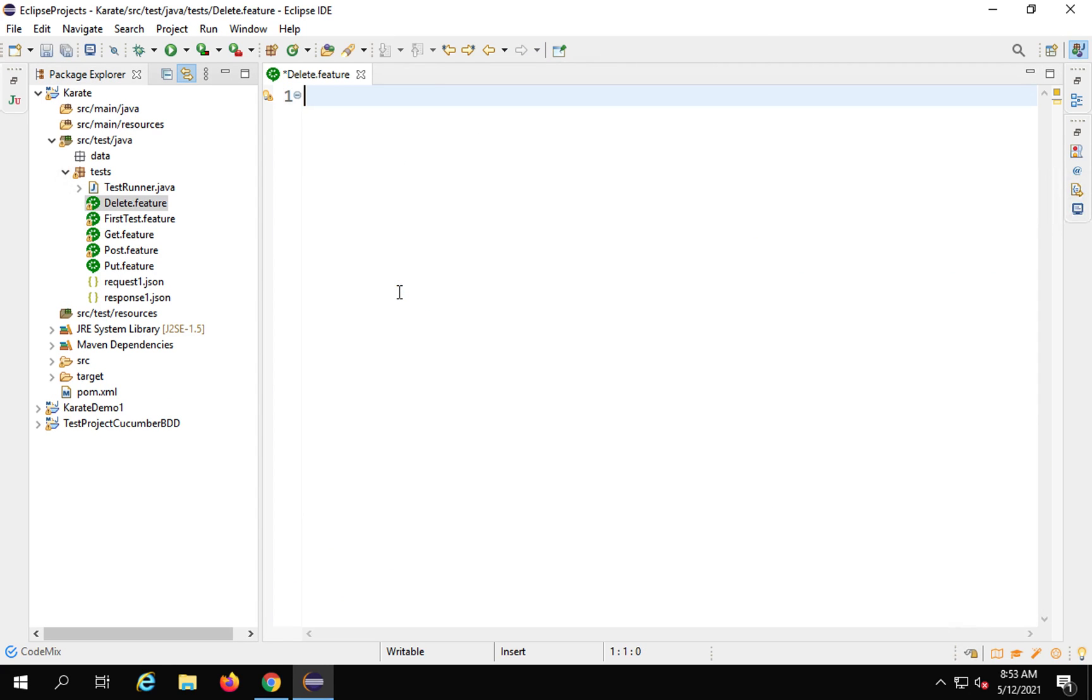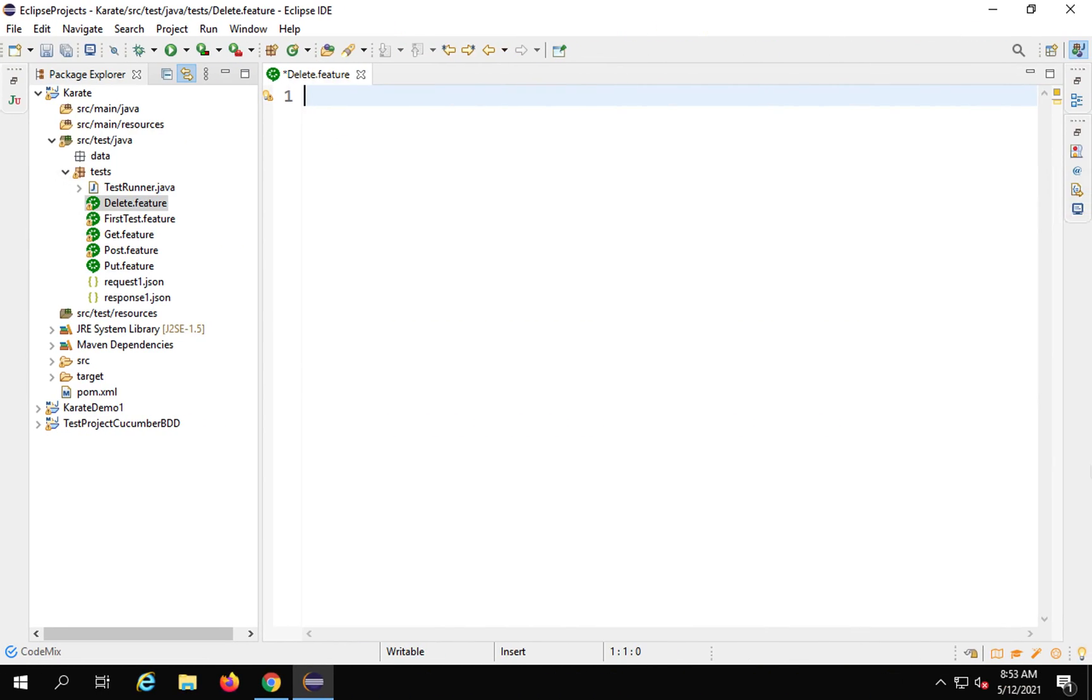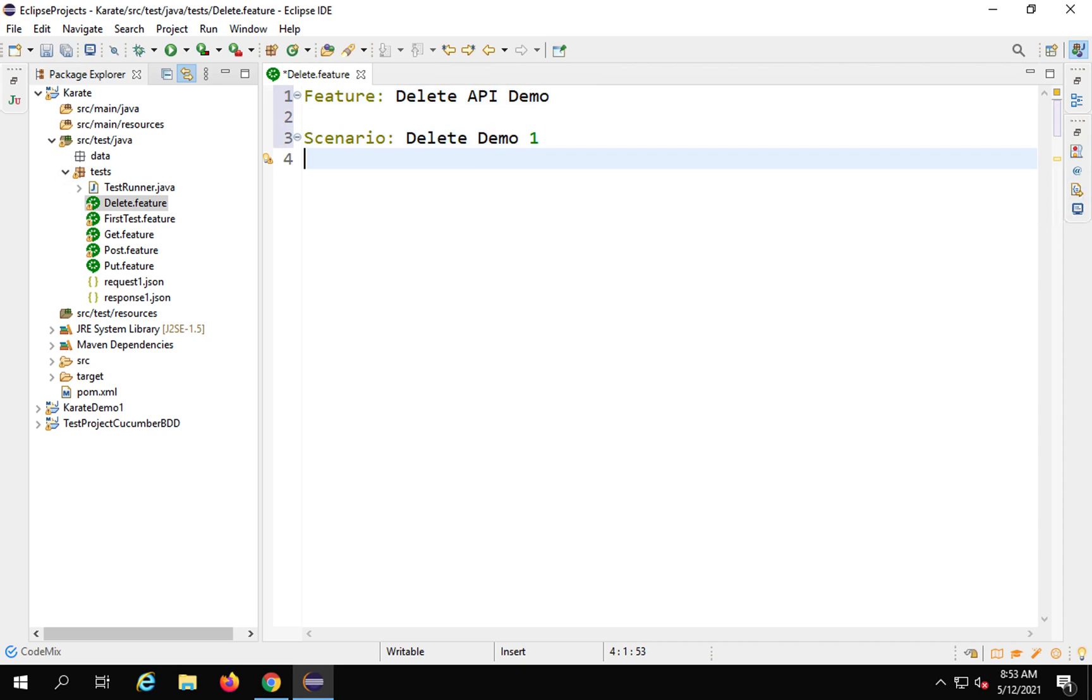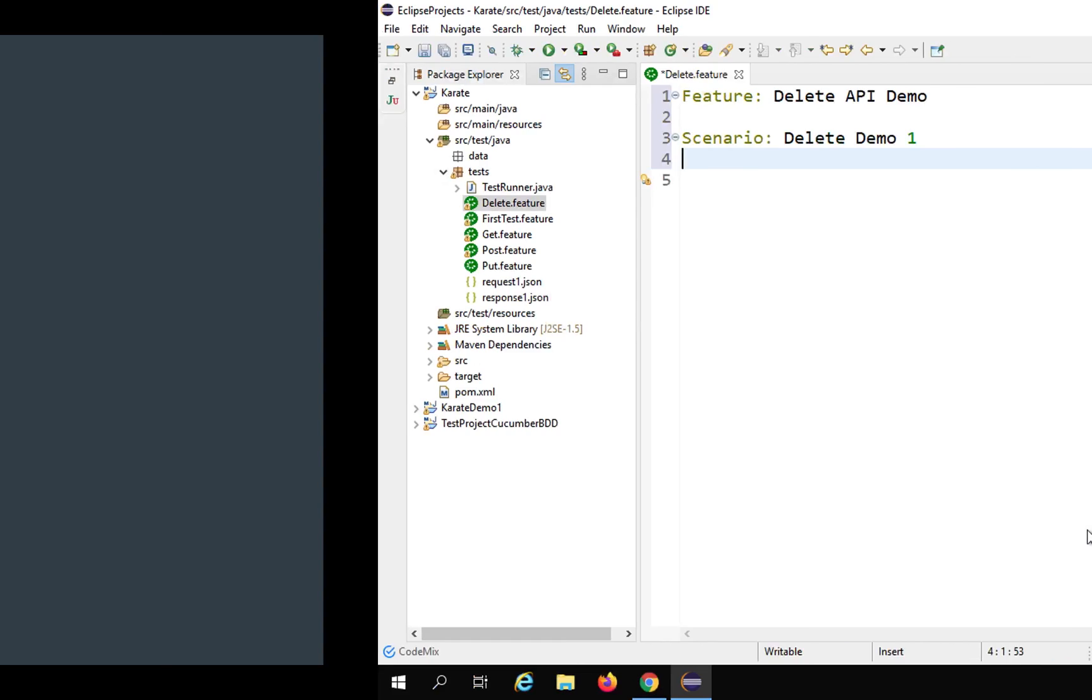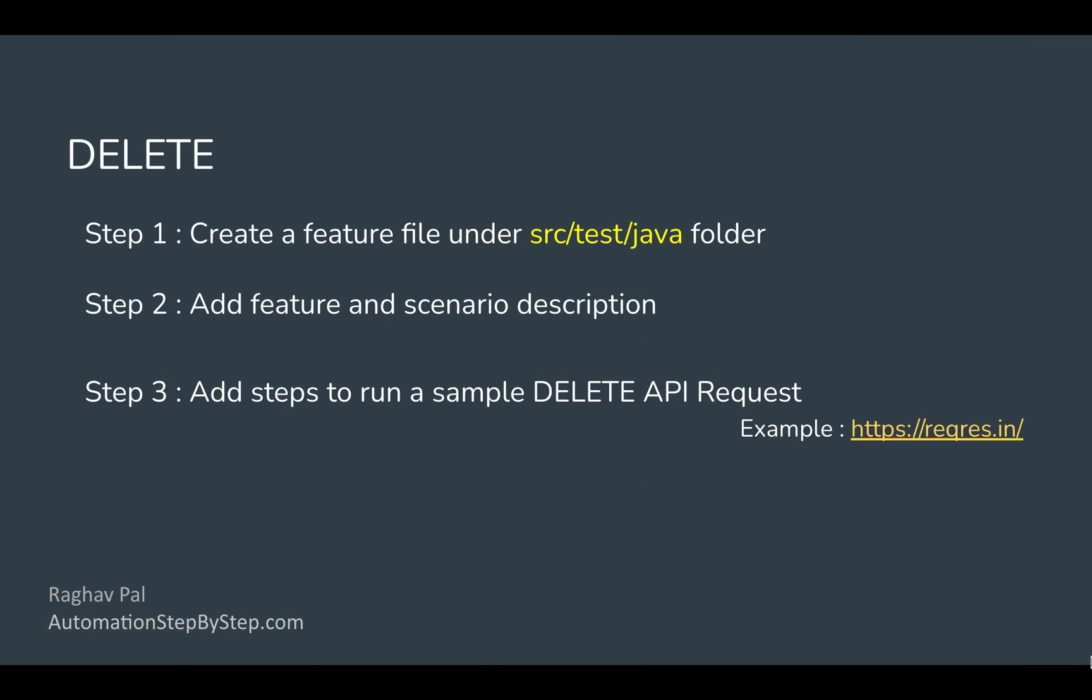I have created a feature file and now I have to add a feature and scenario description. I will say feature and give the title as delete API demo, and a scenario delete demo one. Now I will give the statements to create our request and run the request.